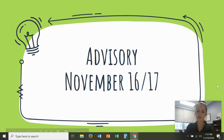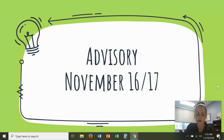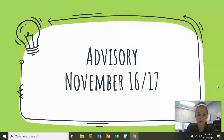Hi everyone! I am just going to be talking through the student schedule in our required continuous learning or our remote setting for students.